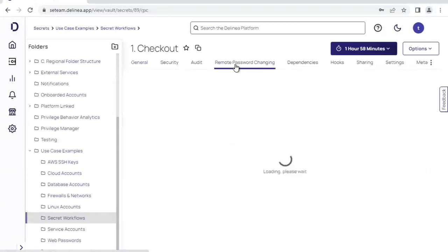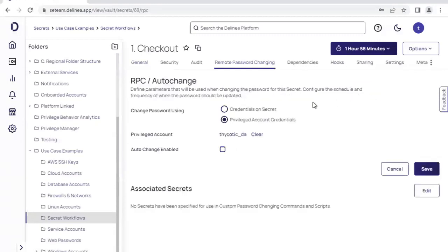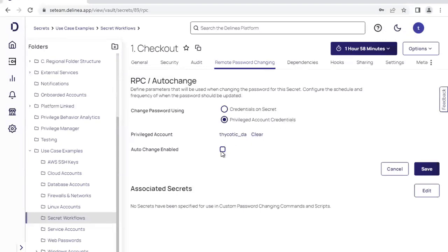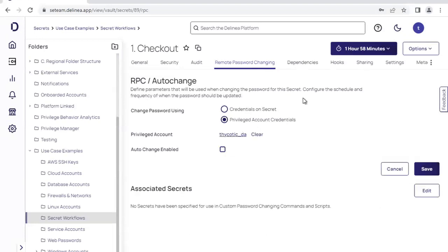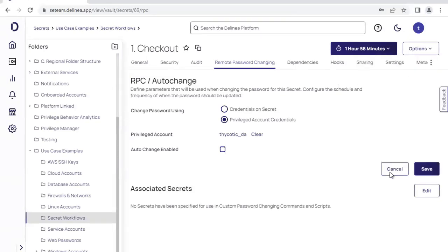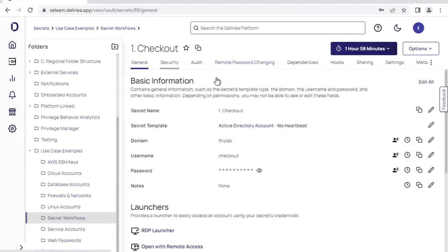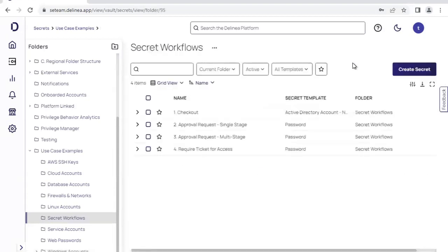When we look at the remote password changing tab, we can see that we can change the credential for this account either using the credentials itself, or we can use an additional privilege account credential to change the password on its behalf. And then we can also change the password on a schedule, or we can change the password when the credential is actually checked back into the pool, whichever makes sense for our organization in the context of a specific secret. Once I check this credential in, the password is now changed and I no longer have access to the account as well.